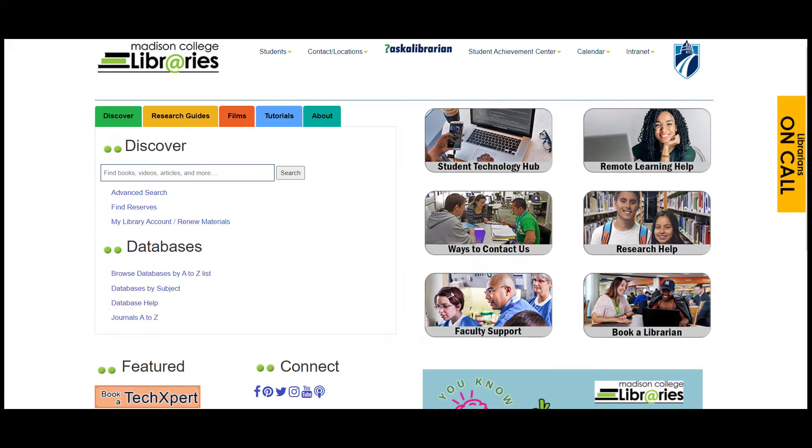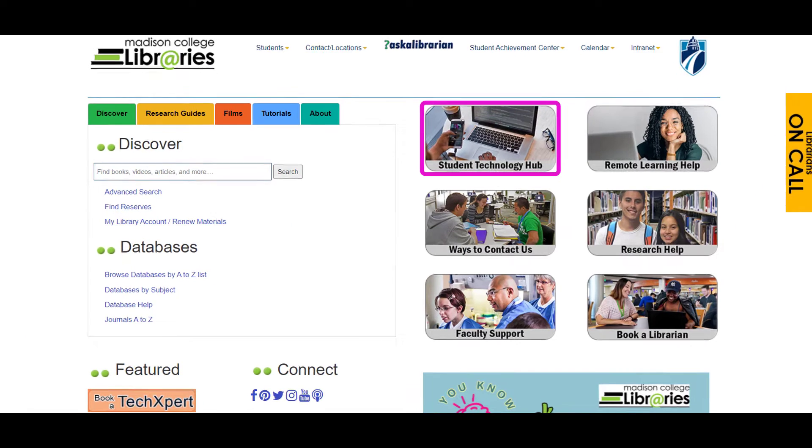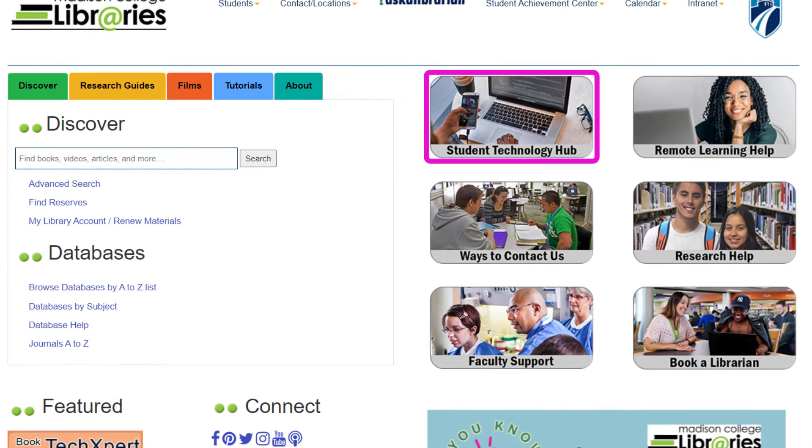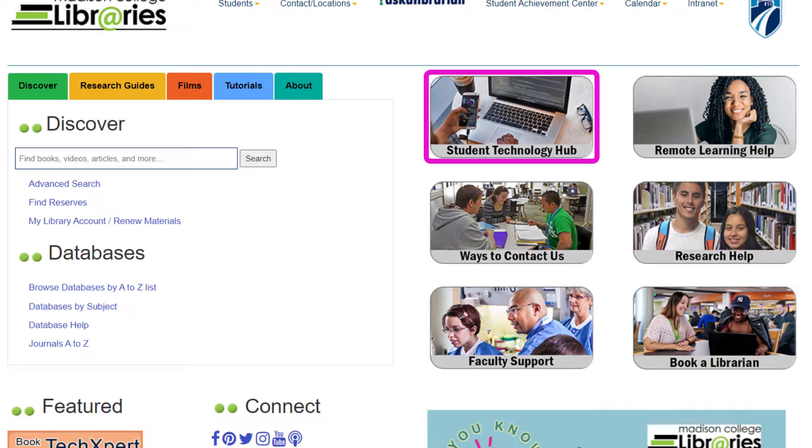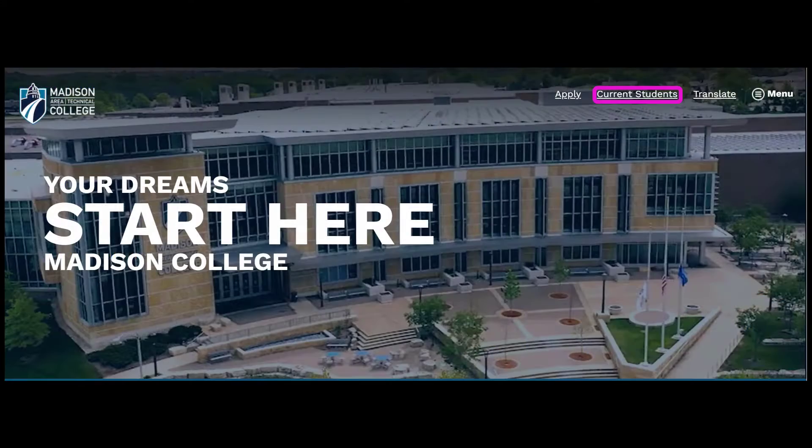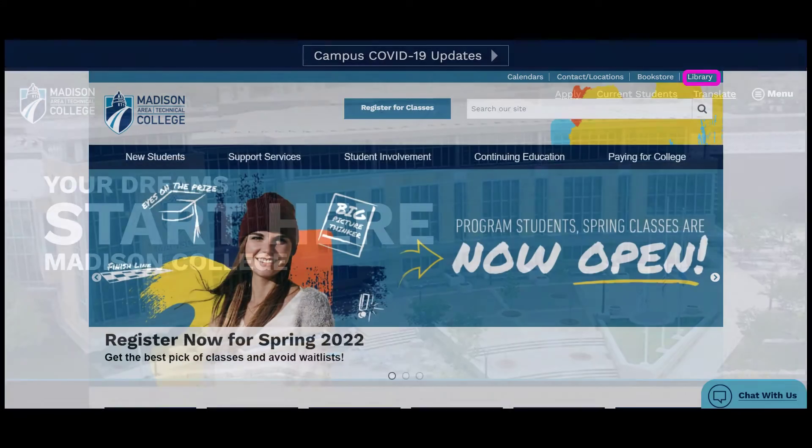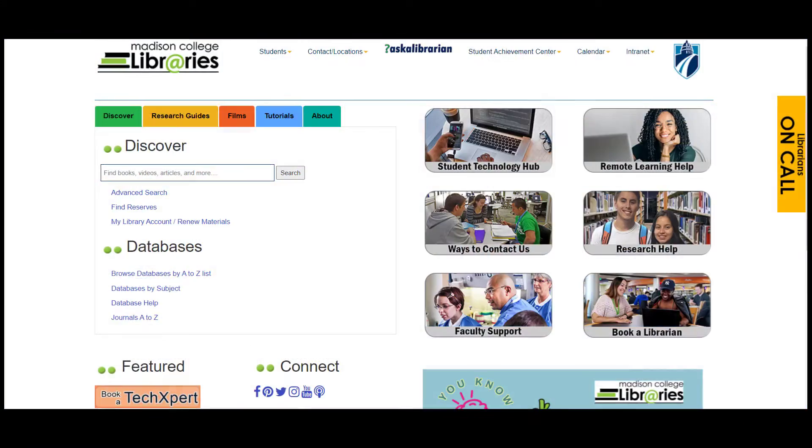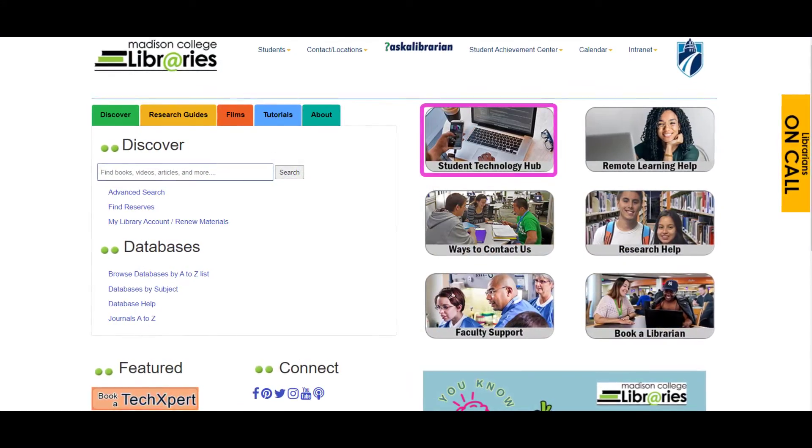The Madison College Library Student Technology Hub is your home for student academic technology support. You can find us at the library by clicking Current Students, then Library, then click on the tile that reads Student Technology Hub.